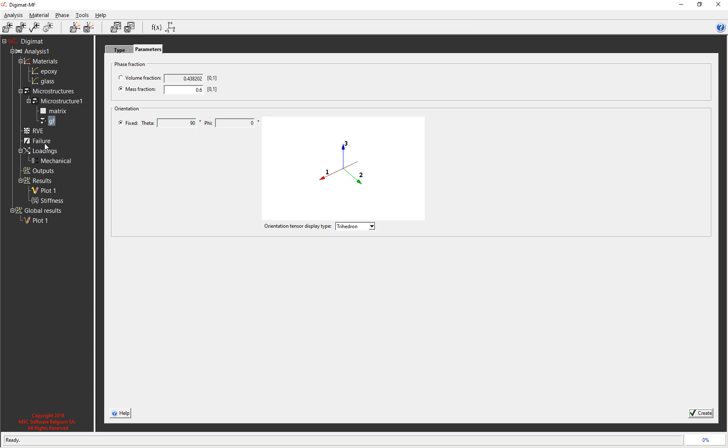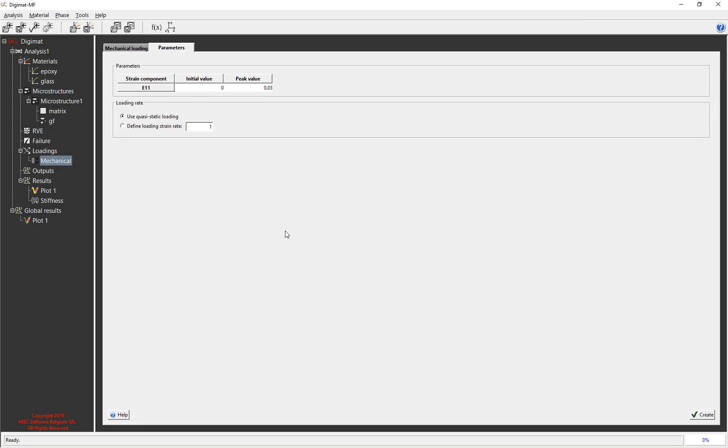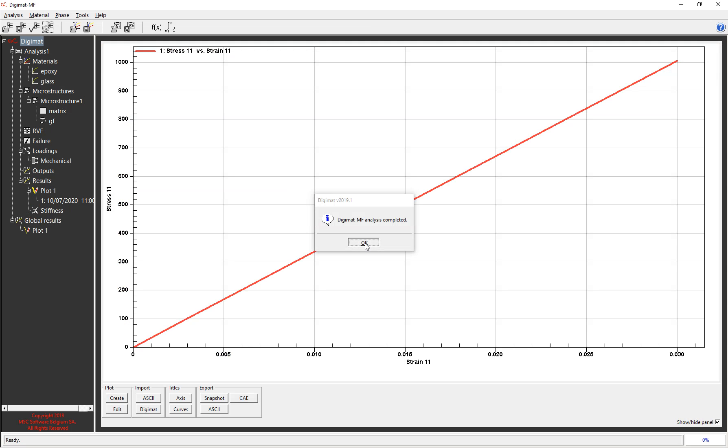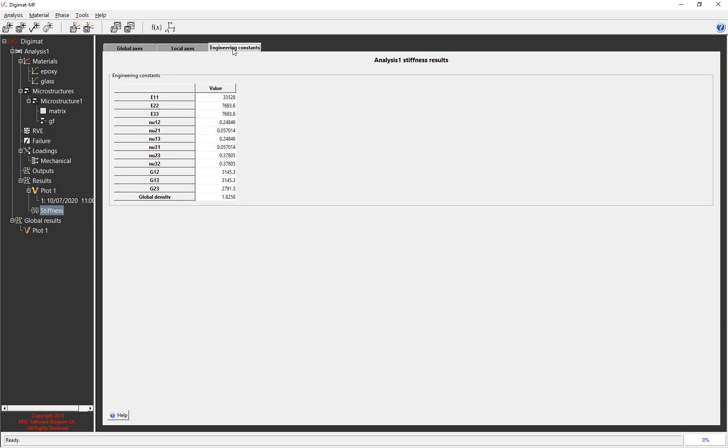And because all I'm trying to do is get the equivalent stiffness, all I need to do is define the loading here. So I can pretty much accept the defaults and hit create and then I can run my simulation. It's just some simple questions and as quickly as that it has done the calculation. So if I click on stiffness in the results and go to engineering constants you can see it's calculated the three principal stiffnesses, it's calculated six Poisson's ratios and it's calculated three shear terms and the global density.